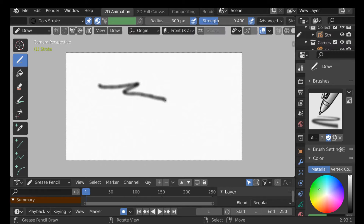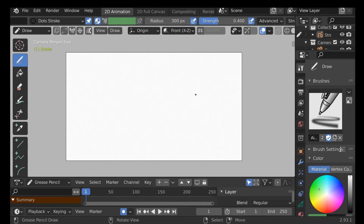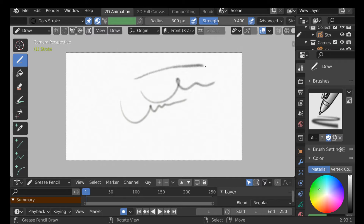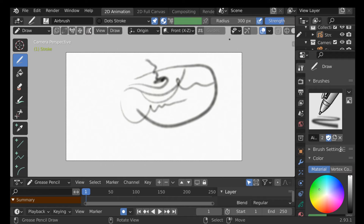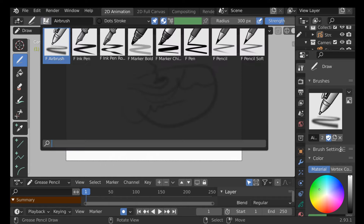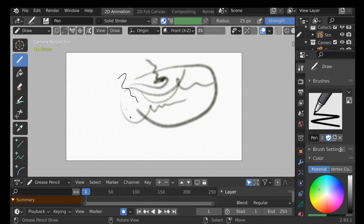Right now I'm just using a mouse and it's very basic — it looks terrible. But if I start using a pen and tablet, you can see we get these nice smoother lines. Depending on how hard you press, you can get thicker lines. People ask me if it's worth buying a tablet, and I think it definitely is if you're doing a lot of 2D animation or Grease Pencil work. That said, you don't necessarily need it.